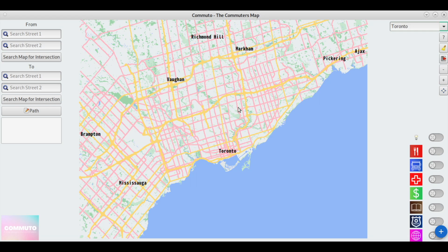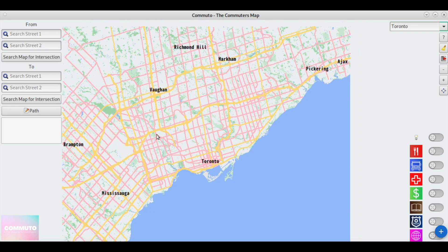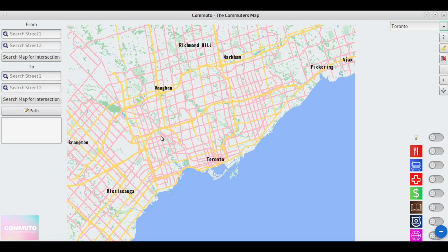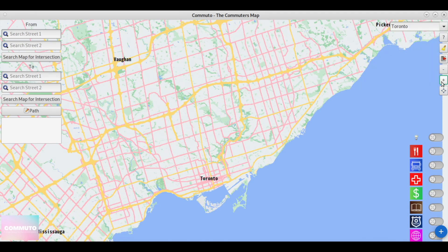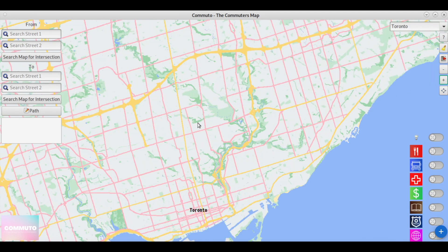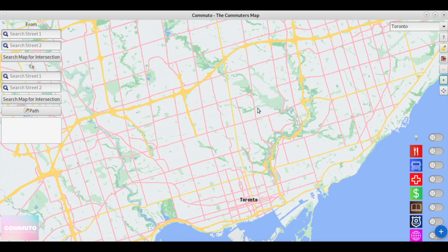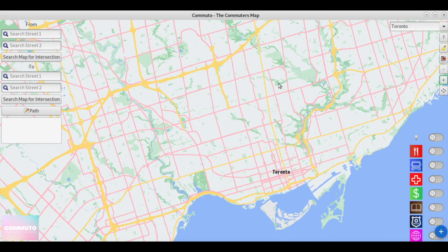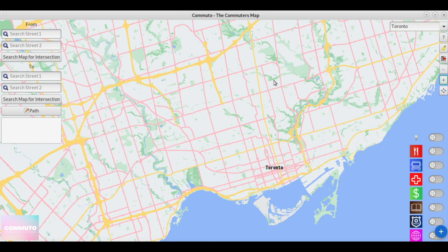Welcome to Commudo, a GIS software designed to display street data at a city level, curated for commuters. This program was made for the Software Design and Communication course at the University of Toronto, and was built in a milestone-based fashion with two other team members.